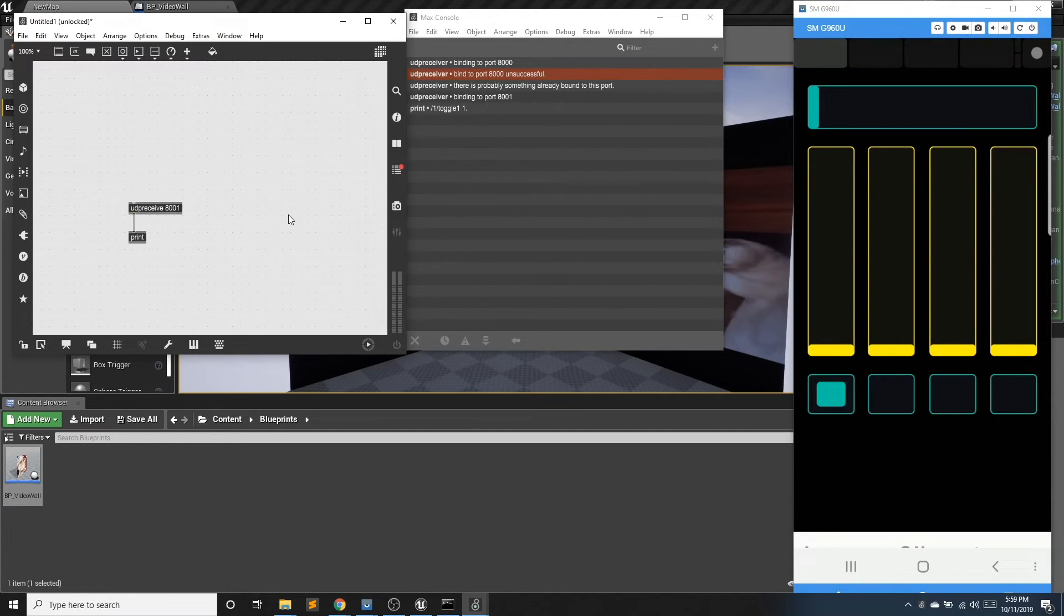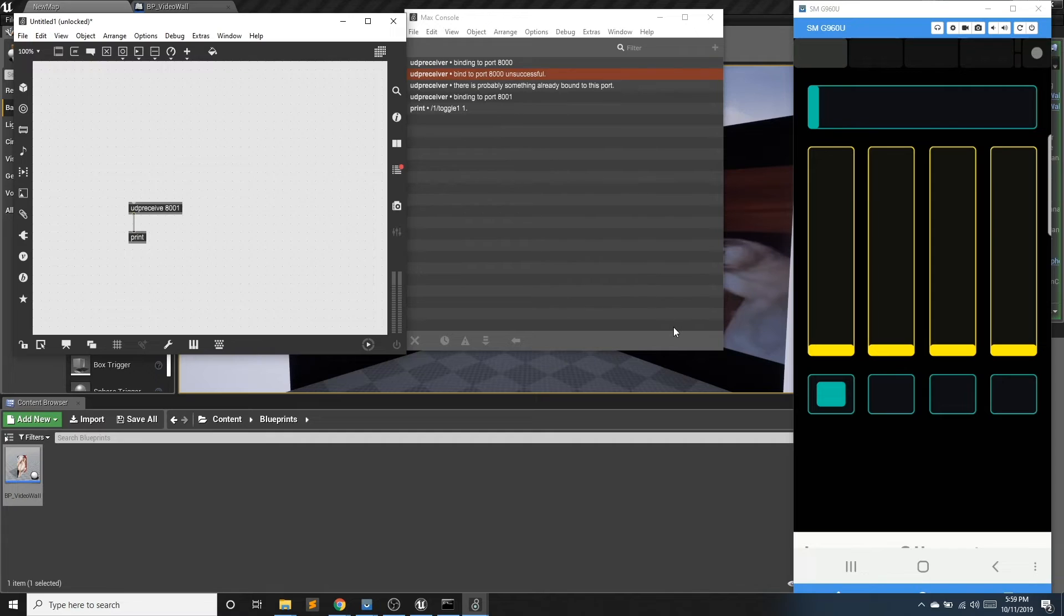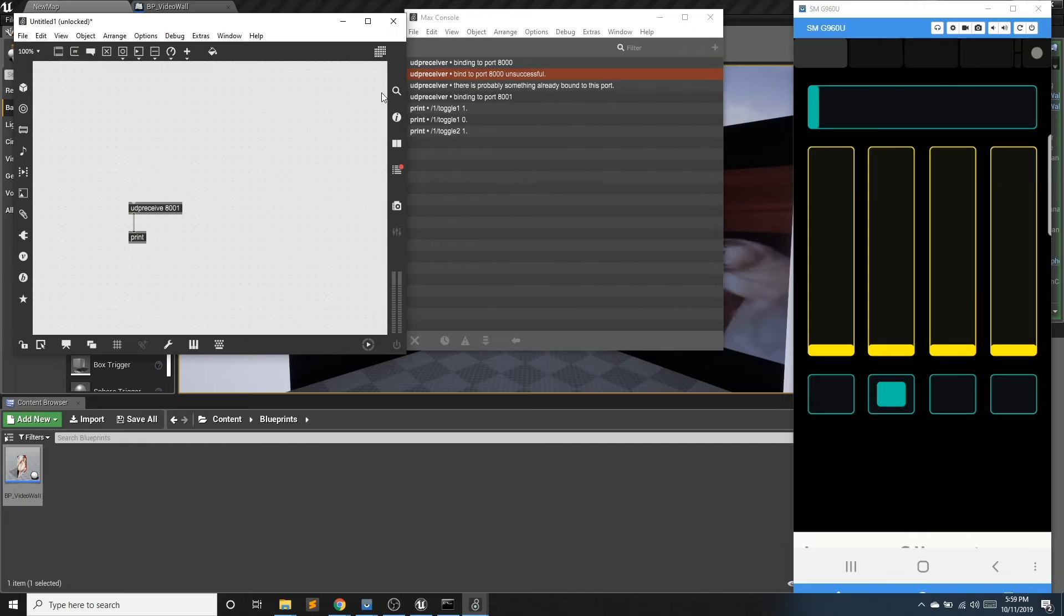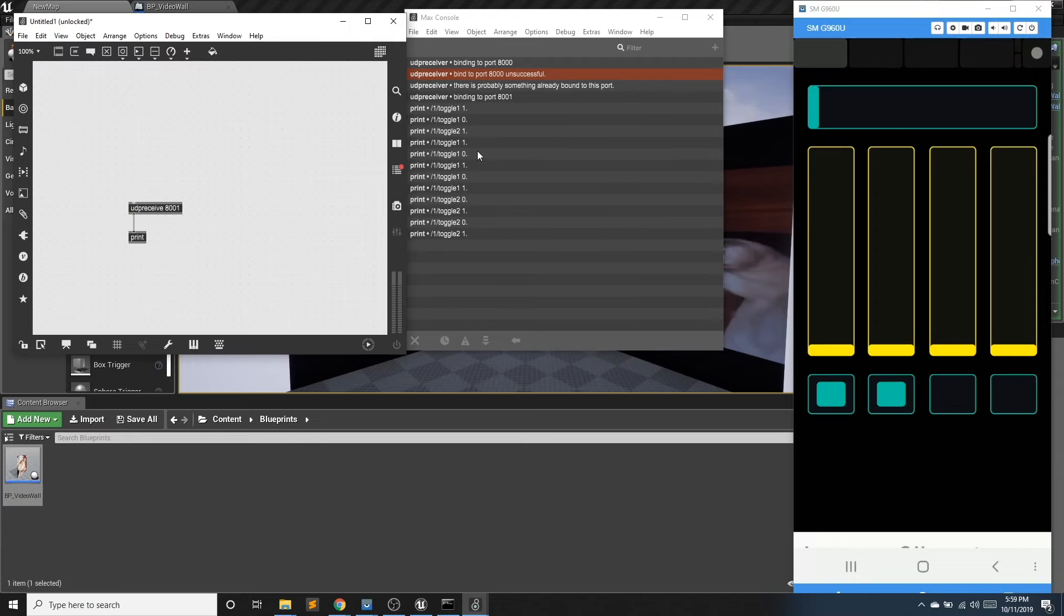So now if I hit one of the buttons, I can see that it's one slash toggle one. And we're not going to worry. The one value is just letting us know that the button is turned on. If I hit it again, I would get a zero. We don't need to worry about that. The second button is one slash toggle two. So this button will be my play. And this button will be my pause.